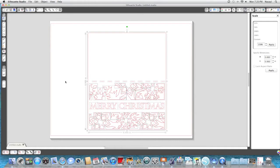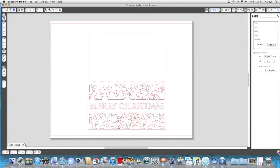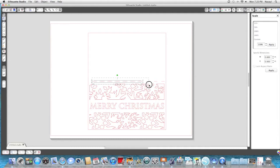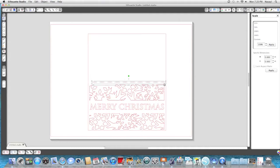And what that does, it's going to break the image apart into its individual pieces. So what I can do now is I can delete anything here that I see. I can delete letters, I can delete pieces of snowflake, whatever I choose. So I'm actually going to delete these score lines by taking my mouse and dragging them across. And I'm going to hit the delete button on my keyboard.